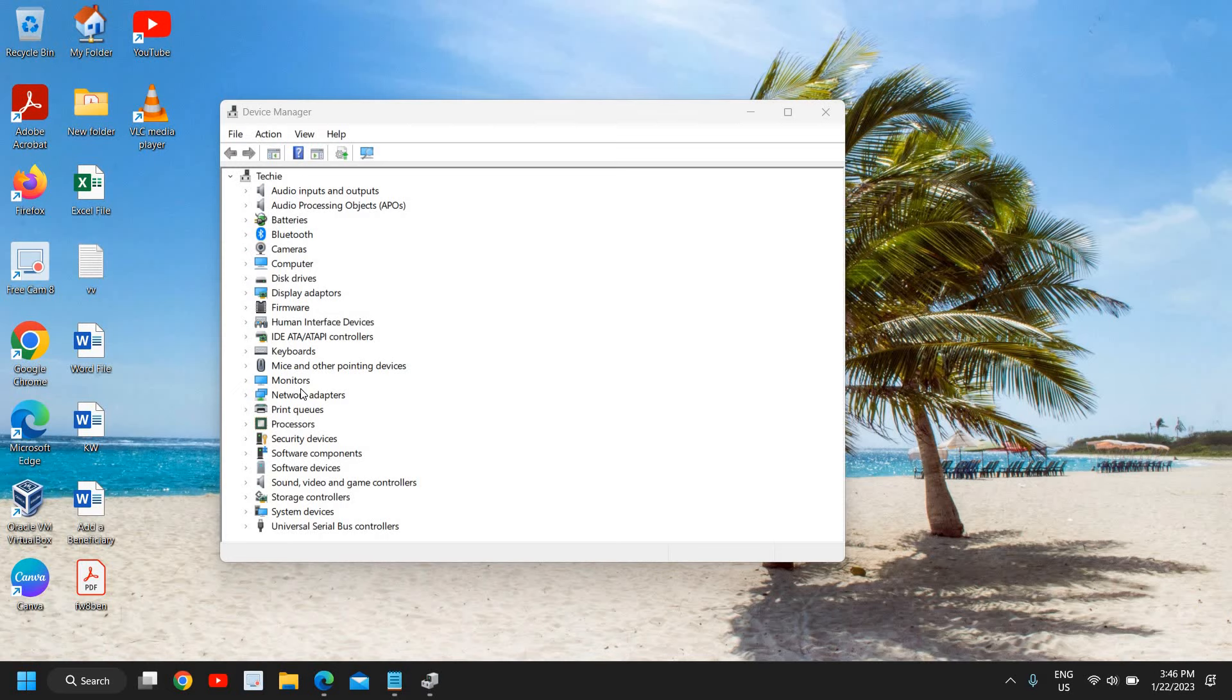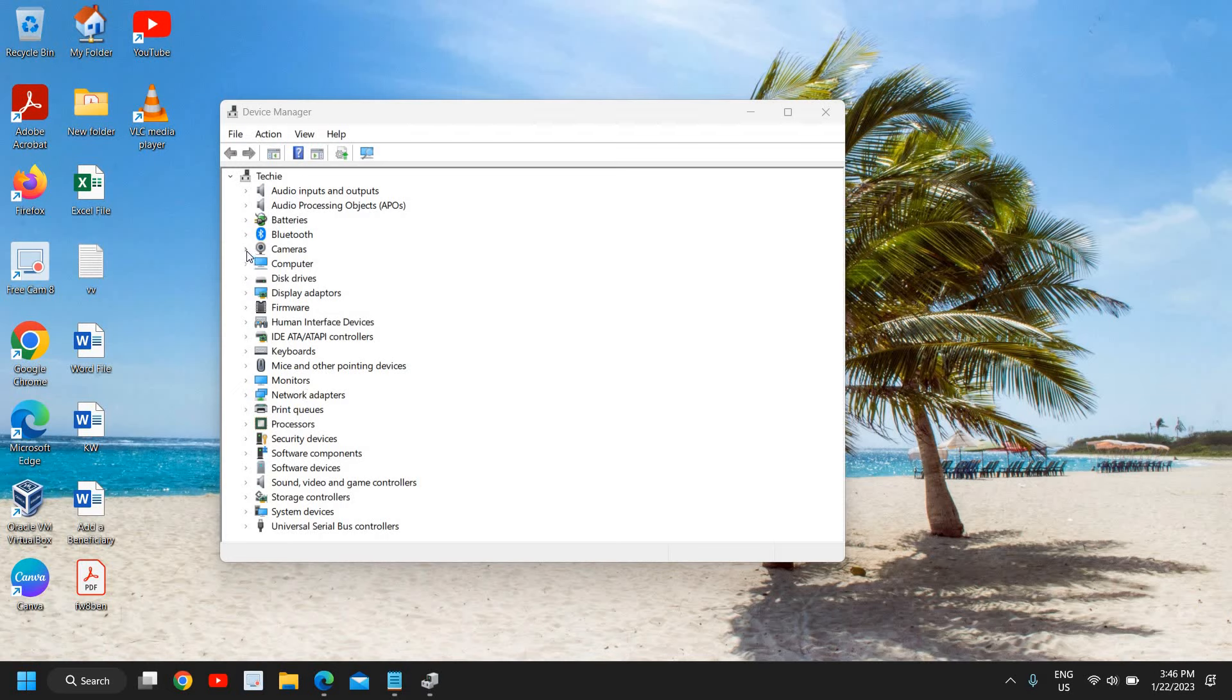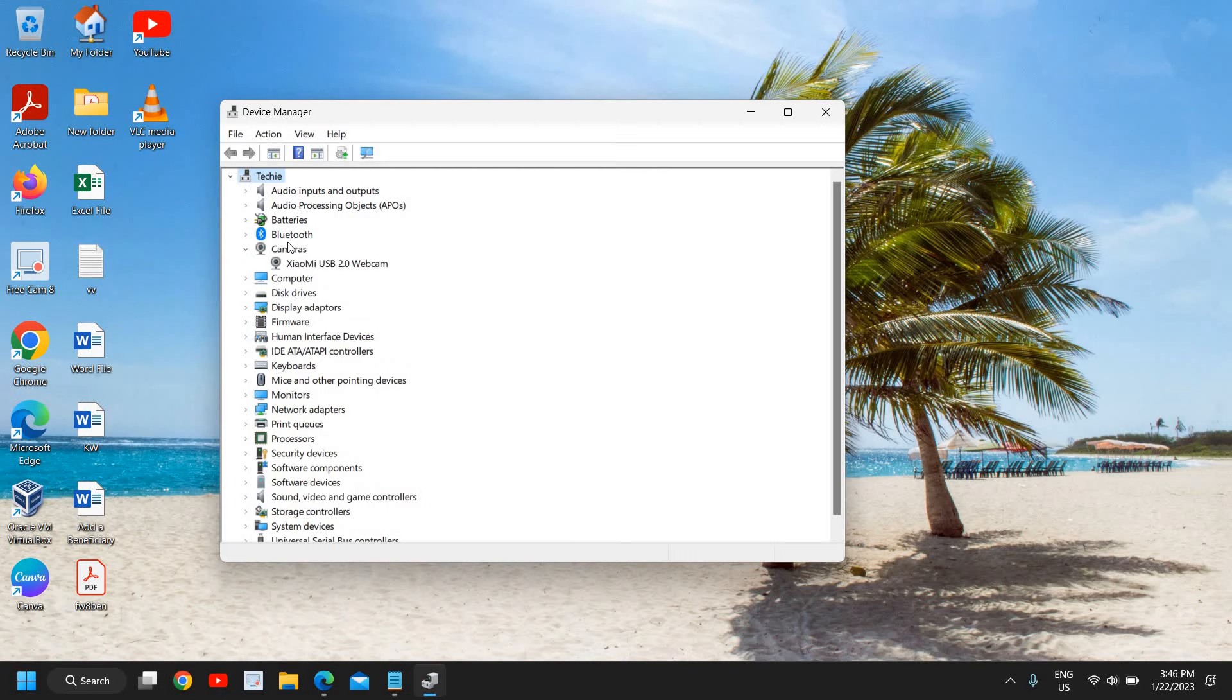Once you open a window like this, you will have a lot of options and here we are looking for cameras. So I will let you know, we will be looking for cameras as well as universal serial bus controllers.